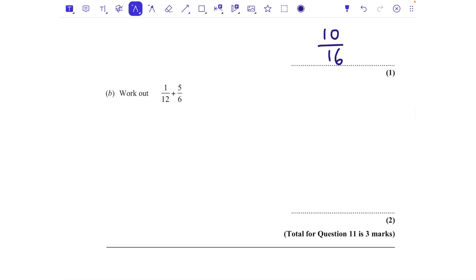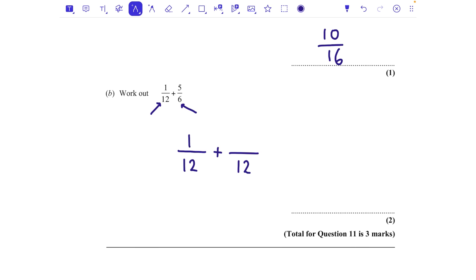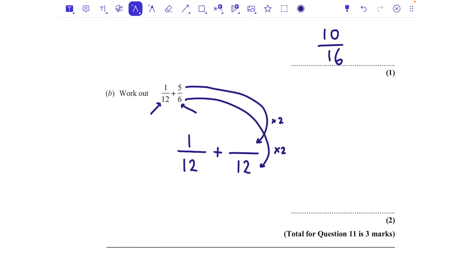Part b: add the fractions. Make the denominators the same — find a number in both the 12 and 6 times tables: that's 12. The first fraction is already over 12. For the second, multiply numerator and denominator by 2 to get 10/12. Now add the numerators: the result is 11/12. That can't be simplified, so 11/12 is your answer for 2 marks.